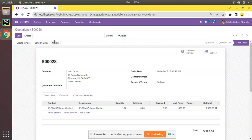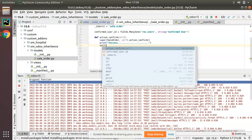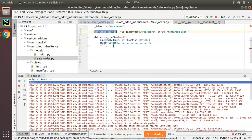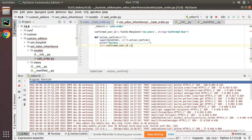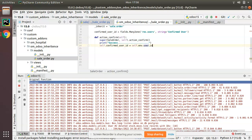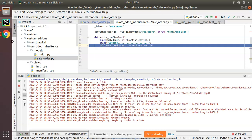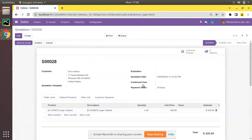Now for the practical use case: on clicking Confirm, I want to record which user confirmed this record. I'll use self.write({'confirmed_user': self.env.user}) — self gives us the current record set, and self.env.user gives us the current logged-in user's ID. So whoever clicks the Confirm button will be recorded in the confirmed_user field.